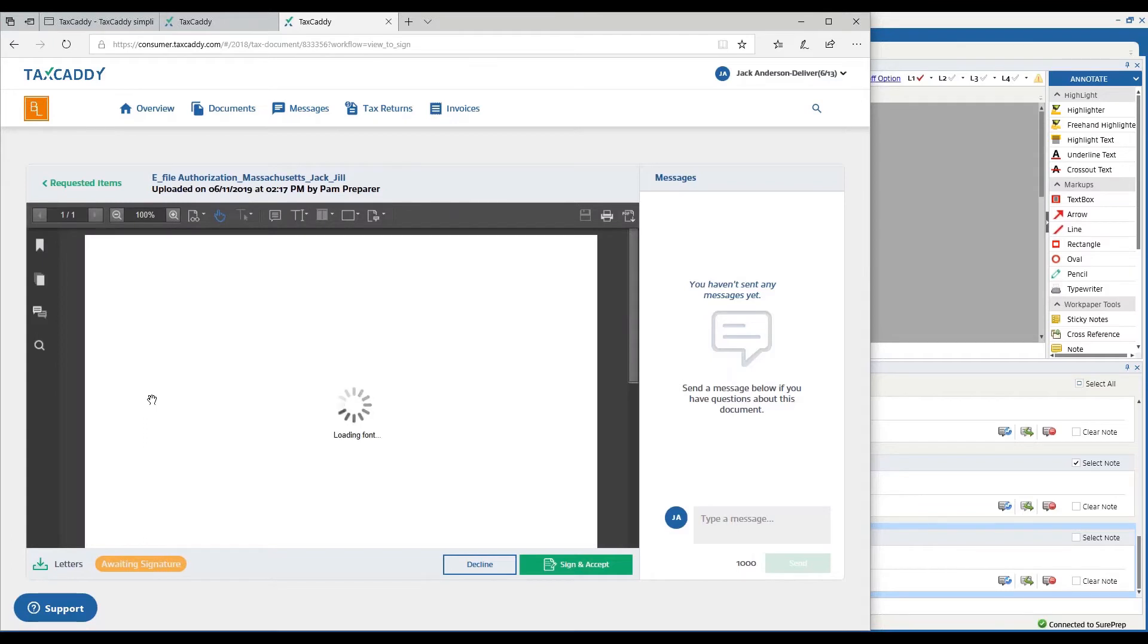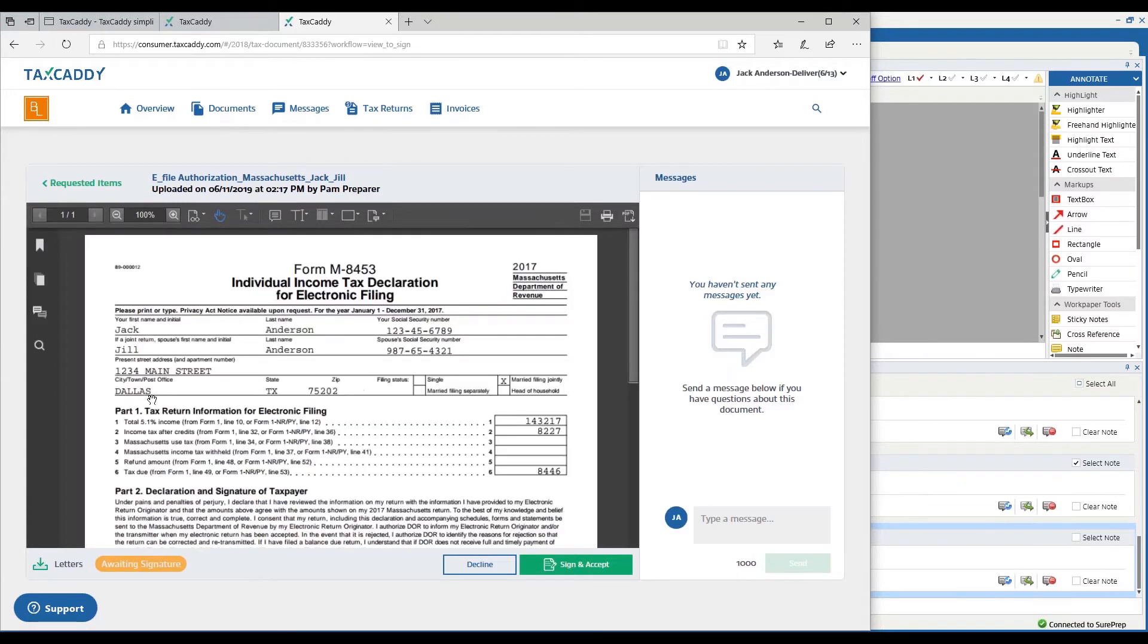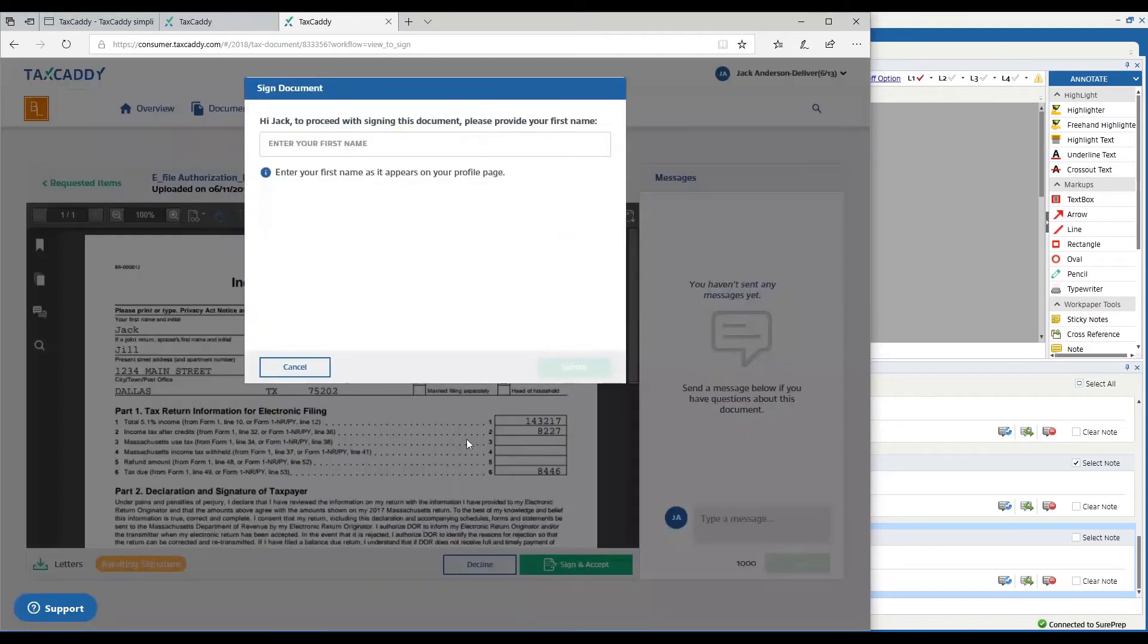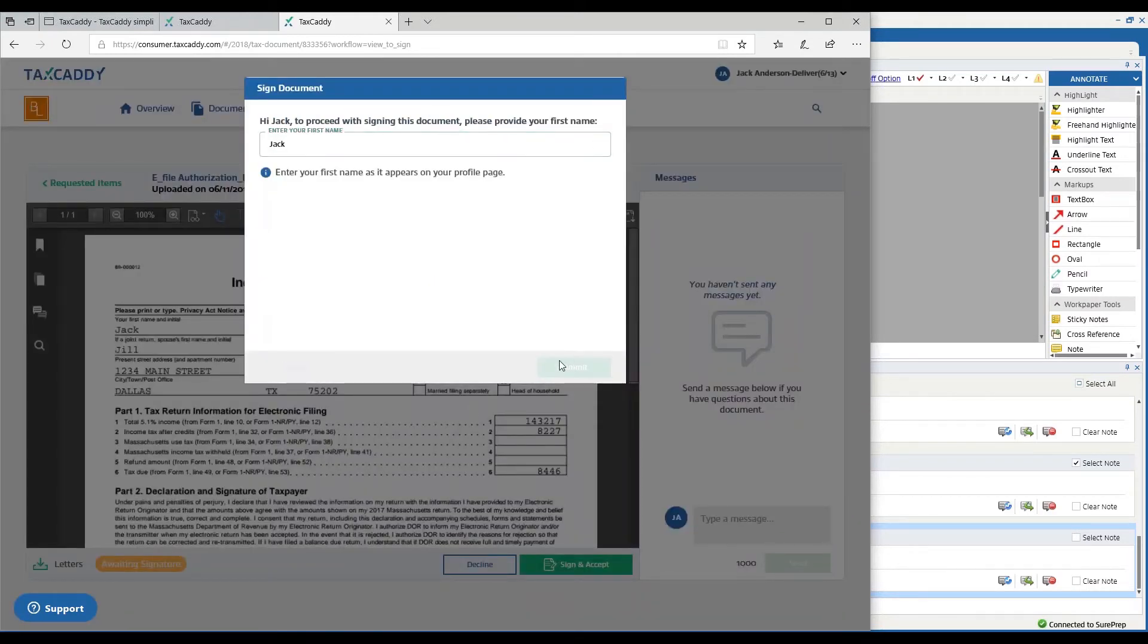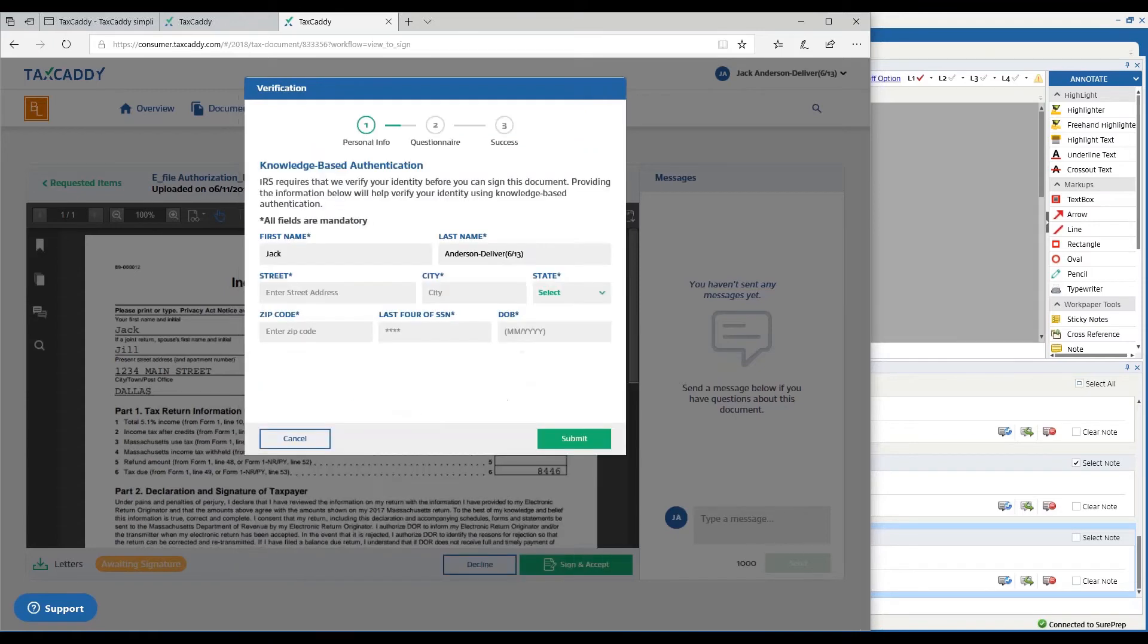When I sign the e-file authorizations, like the engagement letter and 7216 consent letter that I signed, it's going to start off by asking me to put in my first name. Then it's going to go through a KBA process where I'll put in the last four of my social security number and date of birth.